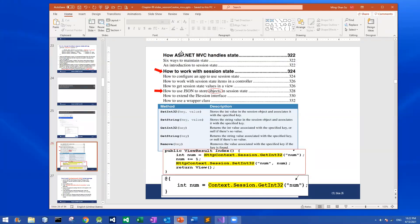Good day everyone. In one of the videos we learned that we can use the session methods — SetInt32 to set a key with a certain value, SetString to set a key associated with a certain value, GetInt32 with the key to retrieve the value, and GetString with the key to retrieve the value associated with the key.